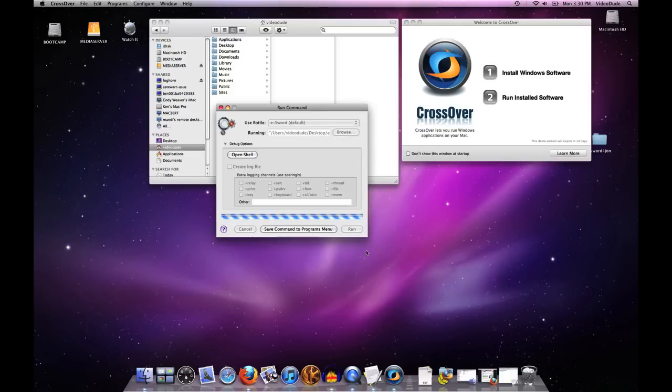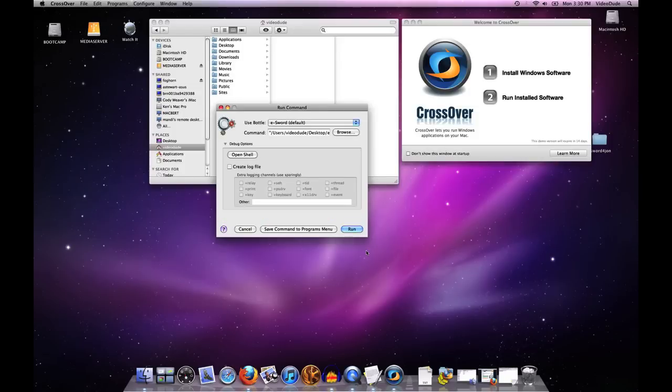Bada-bing, bada-boom. Once the Run Command is done, it'll come back and tell me so. Yep, it's completed.